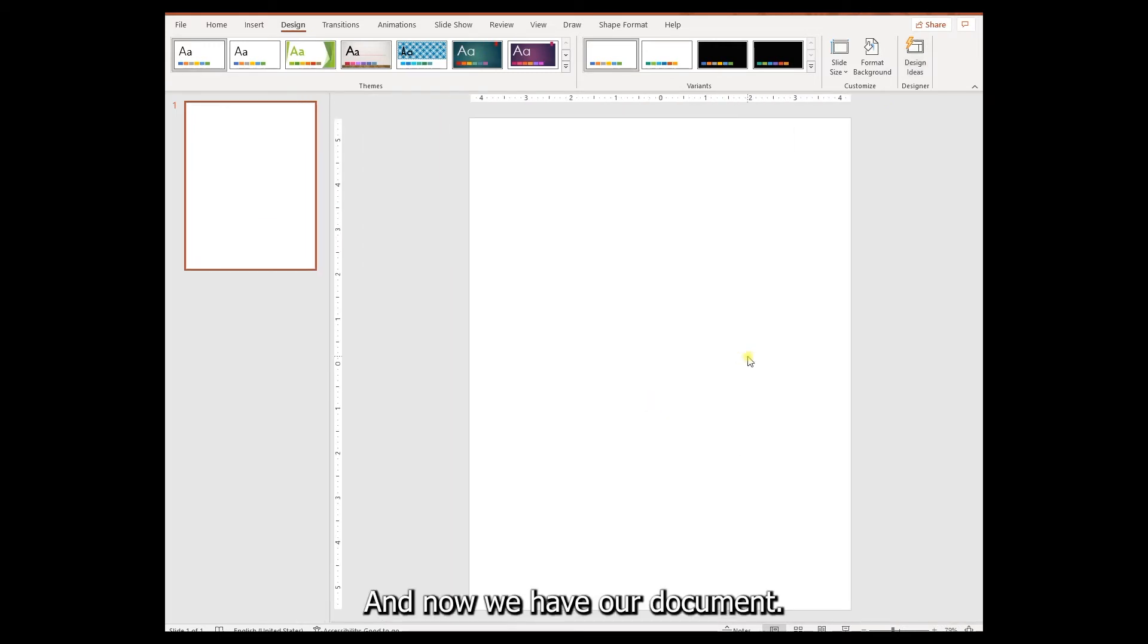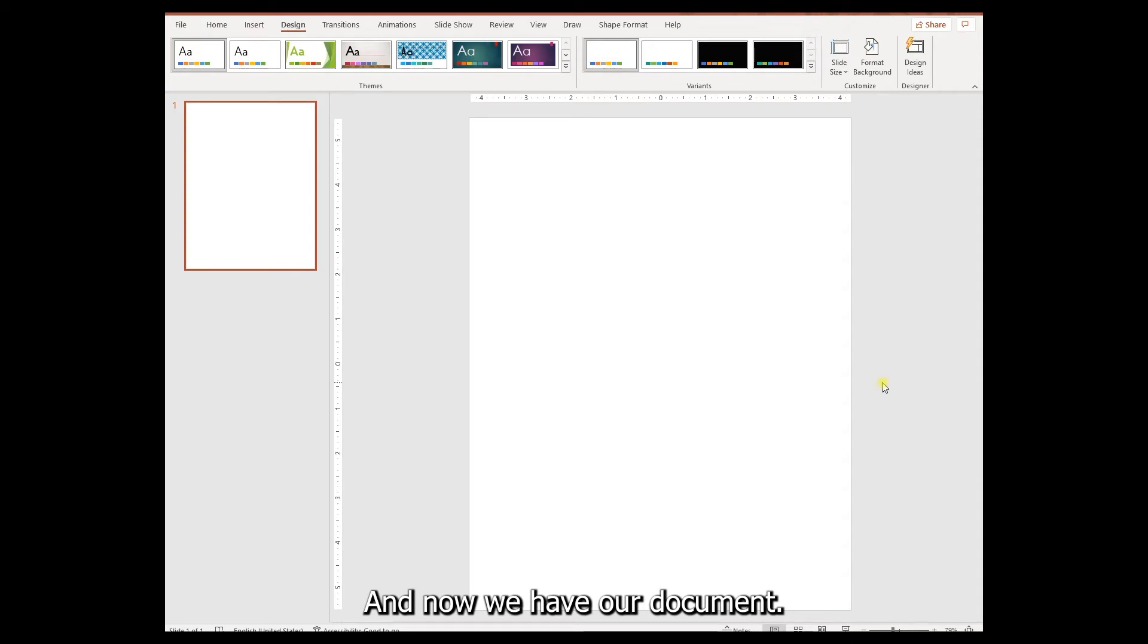And now we have our document. Let's move over to Publisher and see how it works in Publisher.